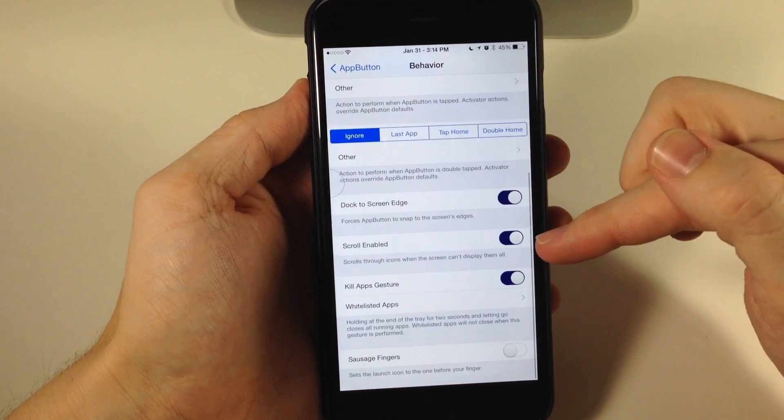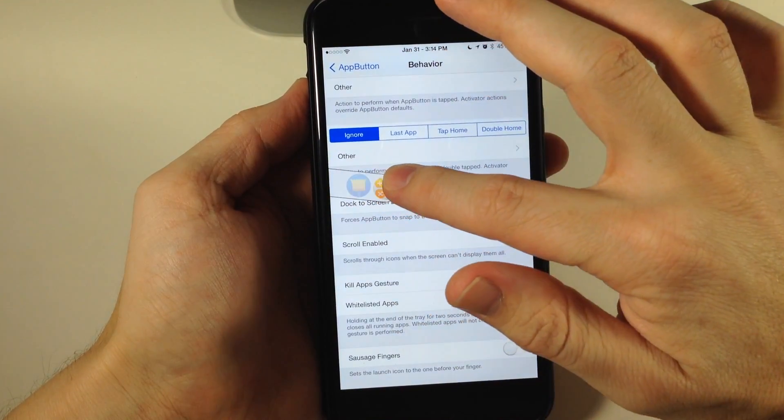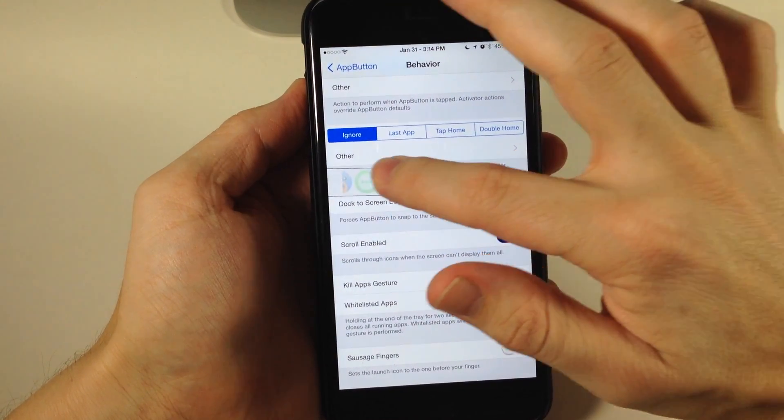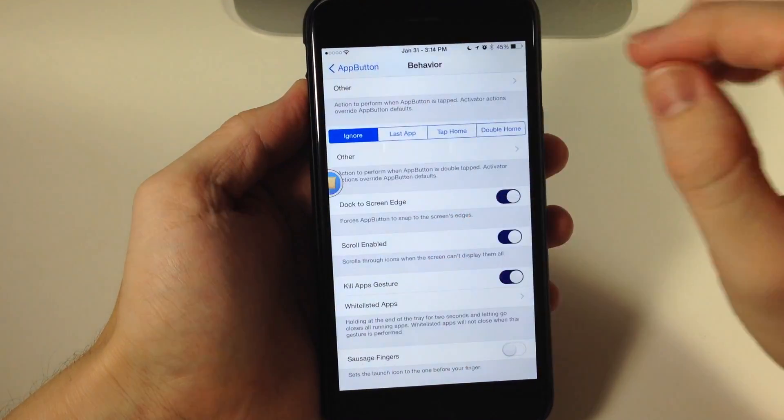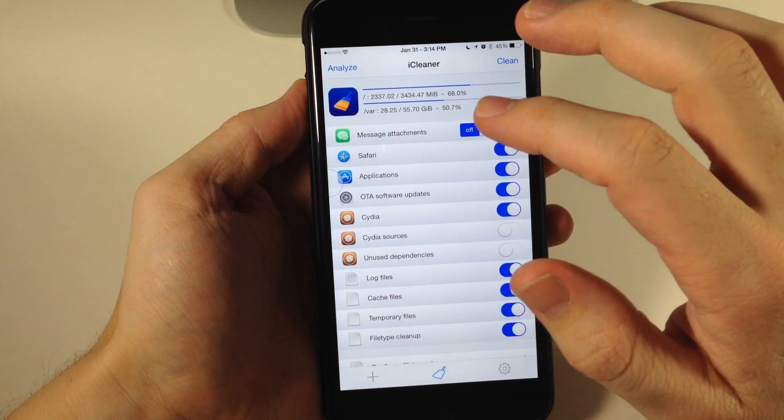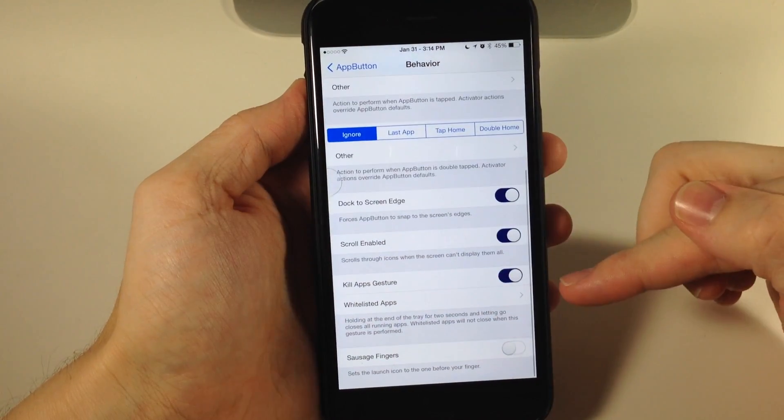You can also use Scroll Enabled. When you can't see all the applications, it's going to start to scroll just like that.